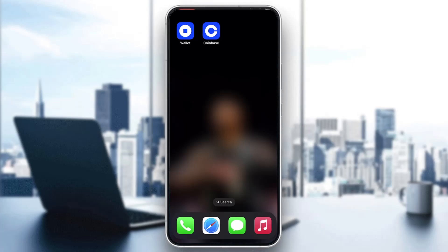Hey everybody, welcome back. Today I'm going to be showing you how to withdraw crypto from your Coinbase account. This is a very simple thing to do, so make sure to watch this quick and easy video till the very end and follow my steps correctly so you can do this yourself.